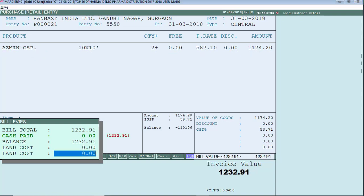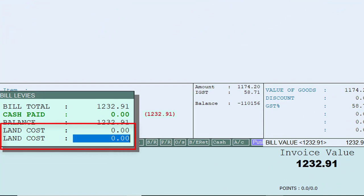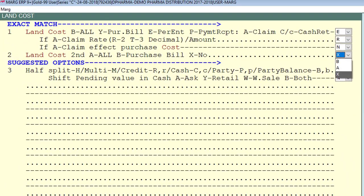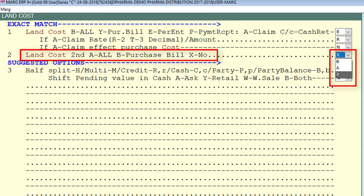As you have seen, at the time of generating a purchase bill two options for land cost appear. If you want to disable the second land cost option, go to the Control Room again. Here you will find an option: land cost second — A for all, B for purchase bill, and X for no. Select A to keep the second land cost option active in all bills, B for purchase bill only, or X to deactivate it. For example, we select X and save the changes.